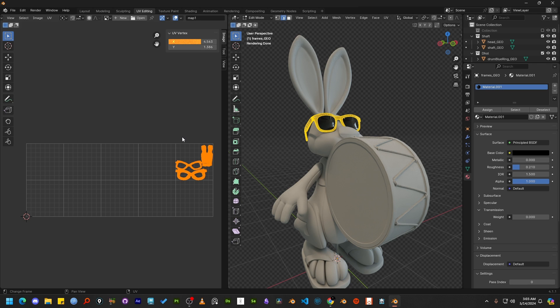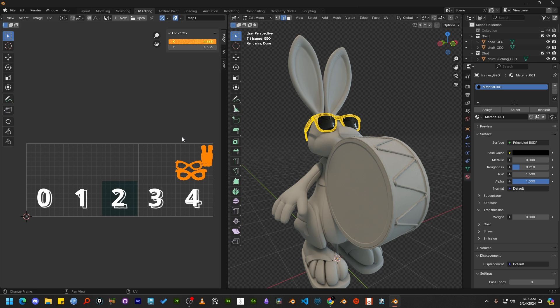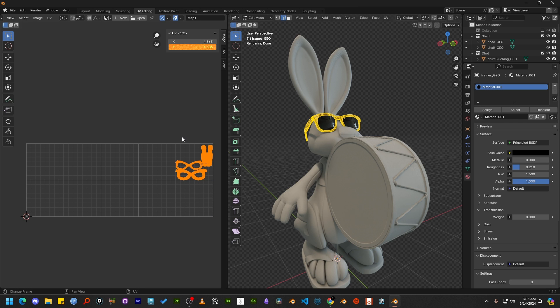So the first digit of X value defines in which tile the UV island resides right now. That's why it's 4 because you can count that 0, 1, 2, 3, 4. Let's move on to the Y value. You can see it is one point something because the UV islands reside after just one tile vertically.